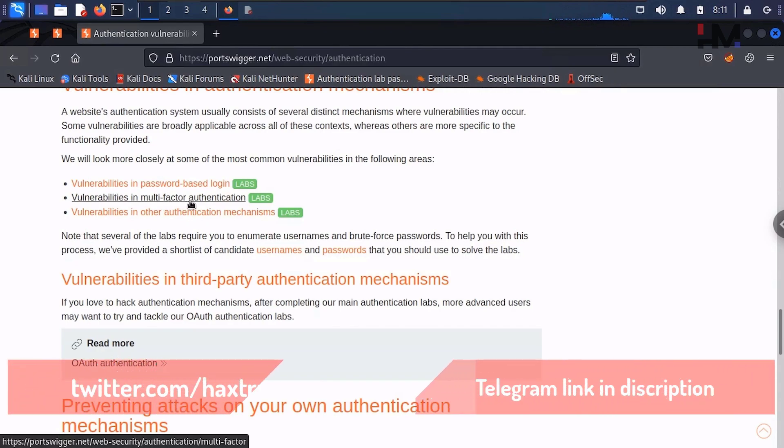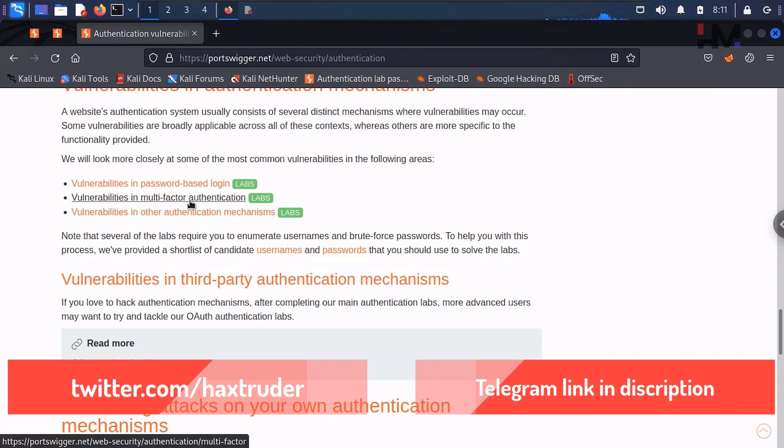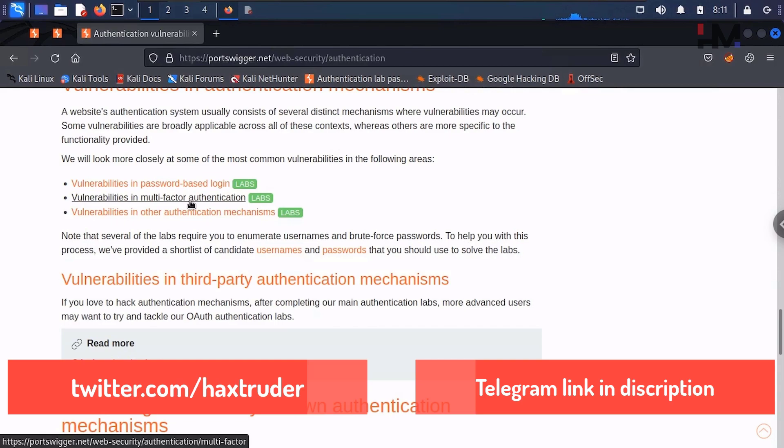Don't think that multi-factor authentication cannot be bypassed. This can also be bypassed, but if there is some misconfiguration—most probably 99% it will be a misconfiguration kind of thing done by the developer.